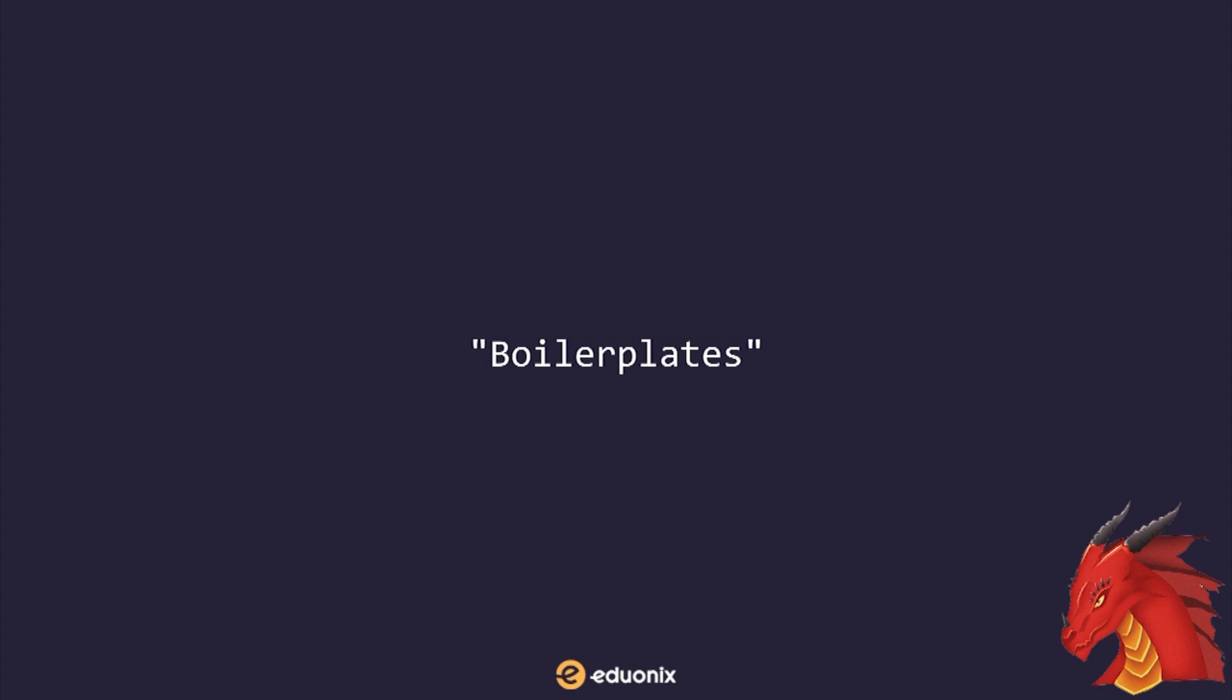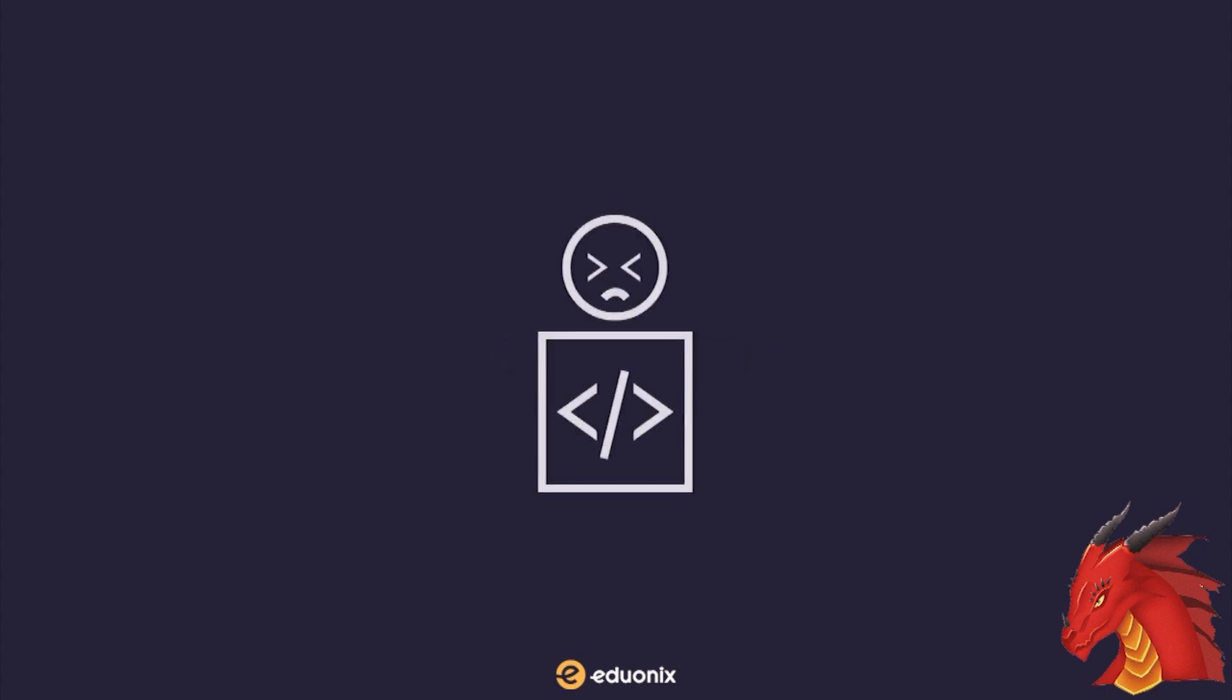Don't get me wrong, boilerplates of various kinds serve very important roles in an efficient development workflow. But, the use of boilerplates obfuscates how a system they are simplifying functions. Webpack capabilities without proper study can also feed bad developer habits.